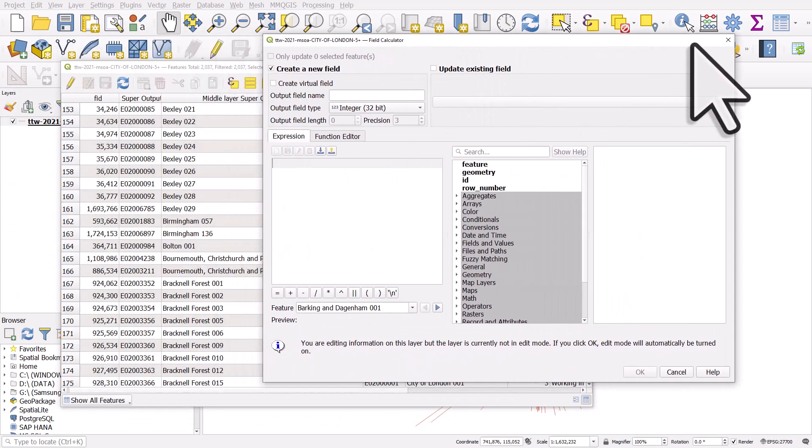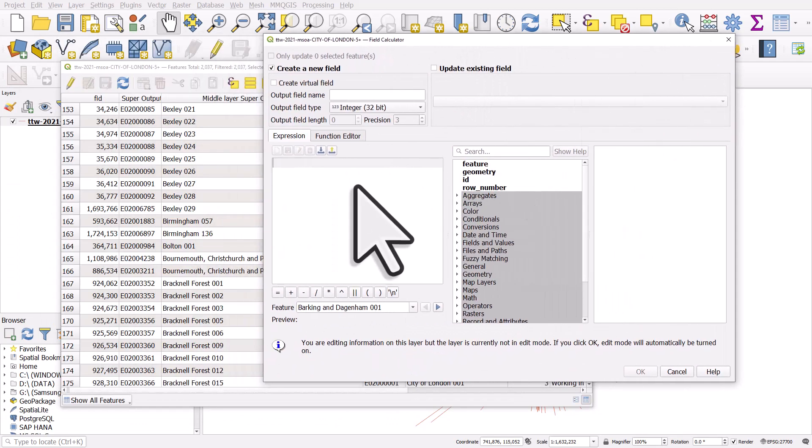What I'm going to do is replace the space and the three digits with nothing, so all we'll have is the name of the local authority area: Bexley, Birmingham, Bolton, or so on.